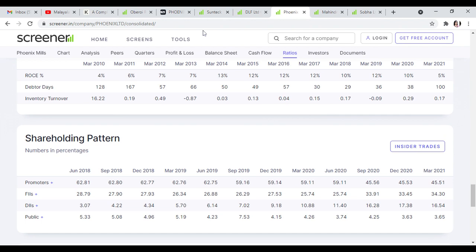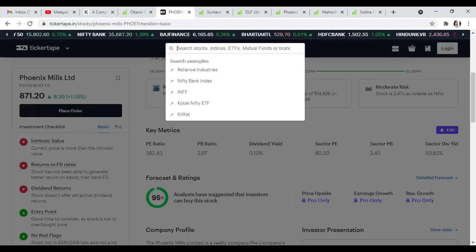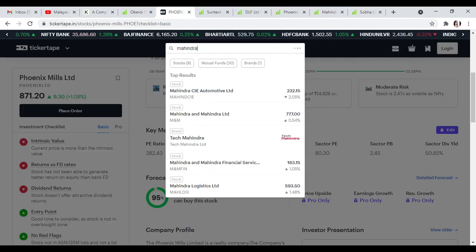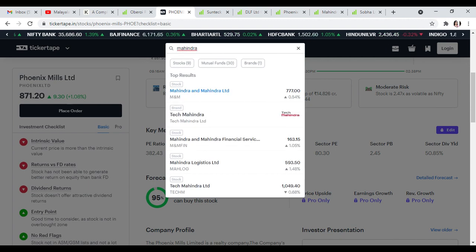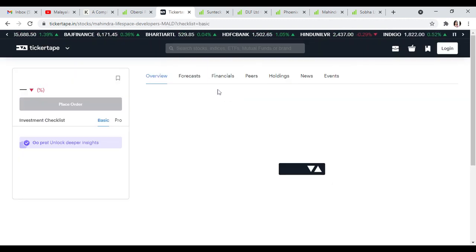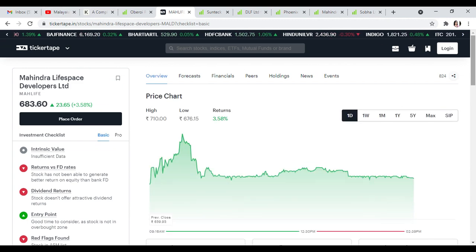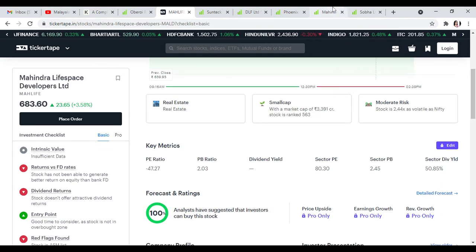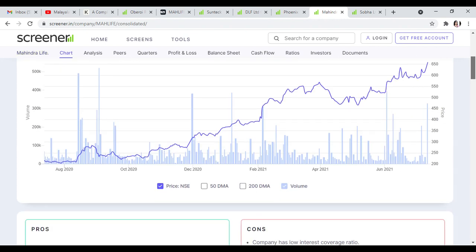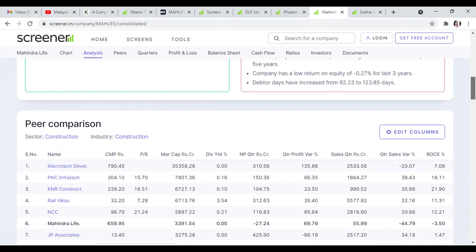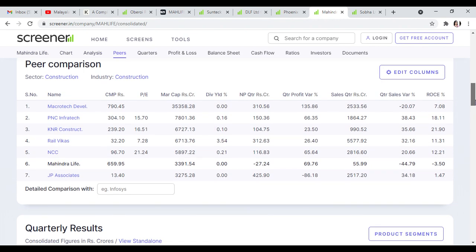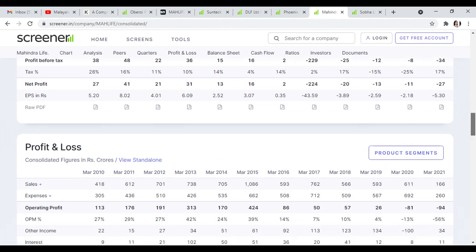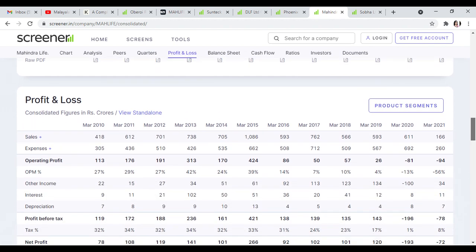Mahindra Lifespace Developer. Mahindra Lifespace Developer is trading at 683 rupees with 100% buy recommendation. This stock has ROCE of 6 and ROE of 1, PE of 1. In the reality sector, this stock is growing.